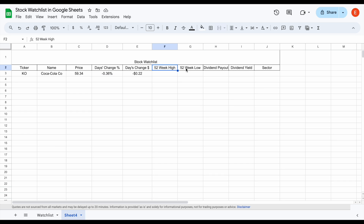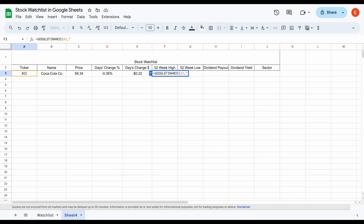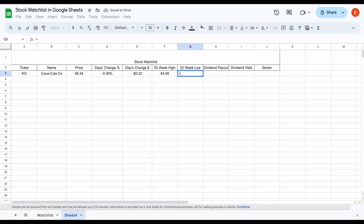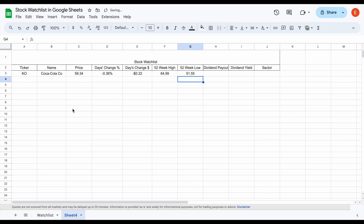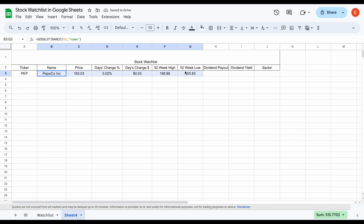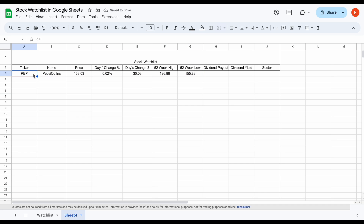The next things I want to see are the 52-week high and 52-week low. Again using the Google Finance function — click on Coca-Cola, add a comma, and in quotations type 'high52' and hit enter. The 52-week low is pretty much the same: Google Finance, click on Coca-Cola, type 'low52', close the quotations and hit enter. We already have a lot of really good information on Coca-Cola. Let's test out the formulas — I'll change it to Pepsi and hit enter, and all this data automatically updates.